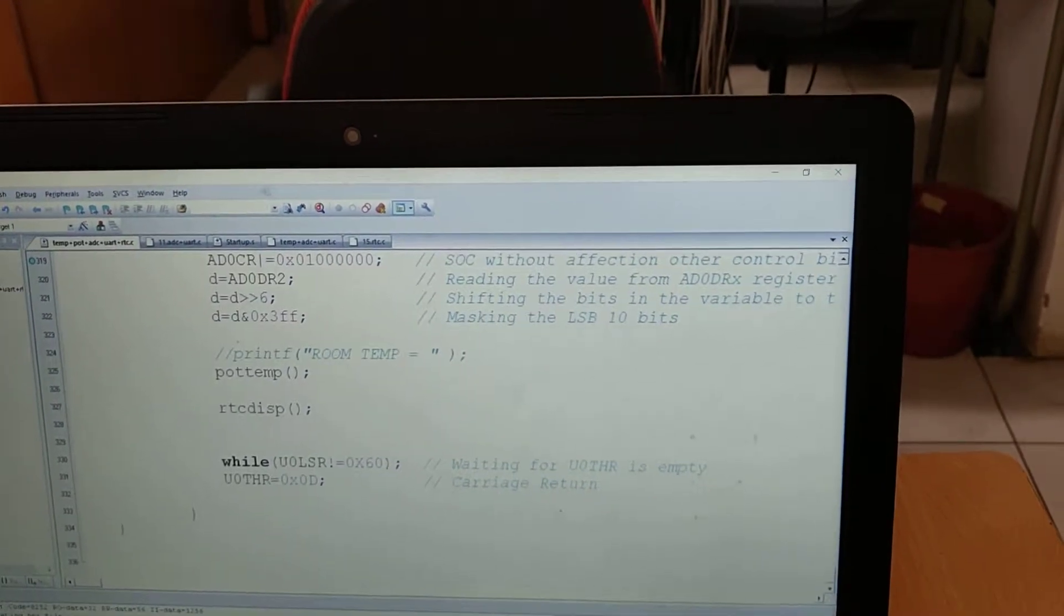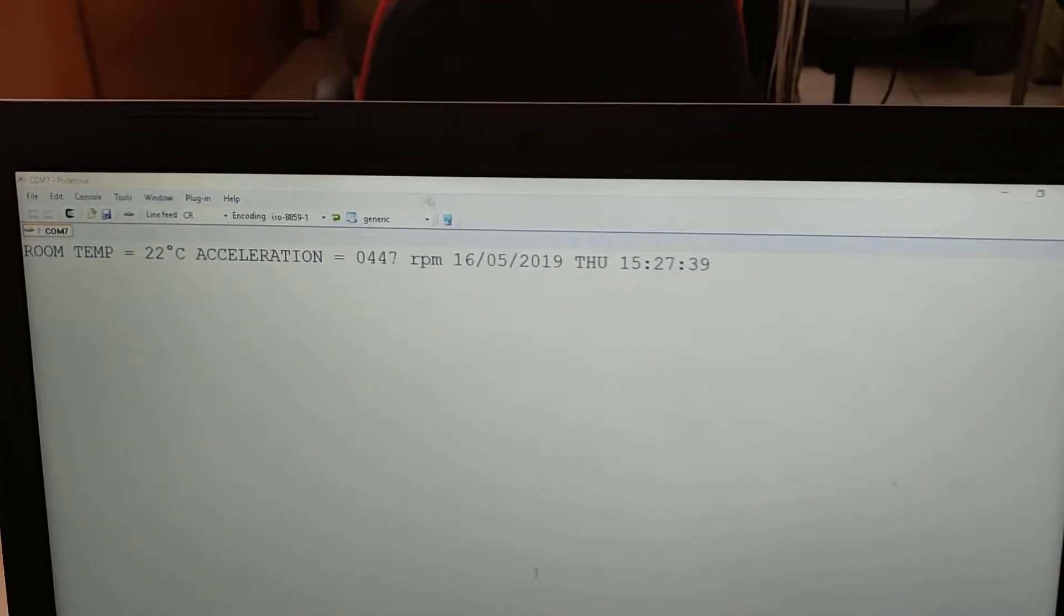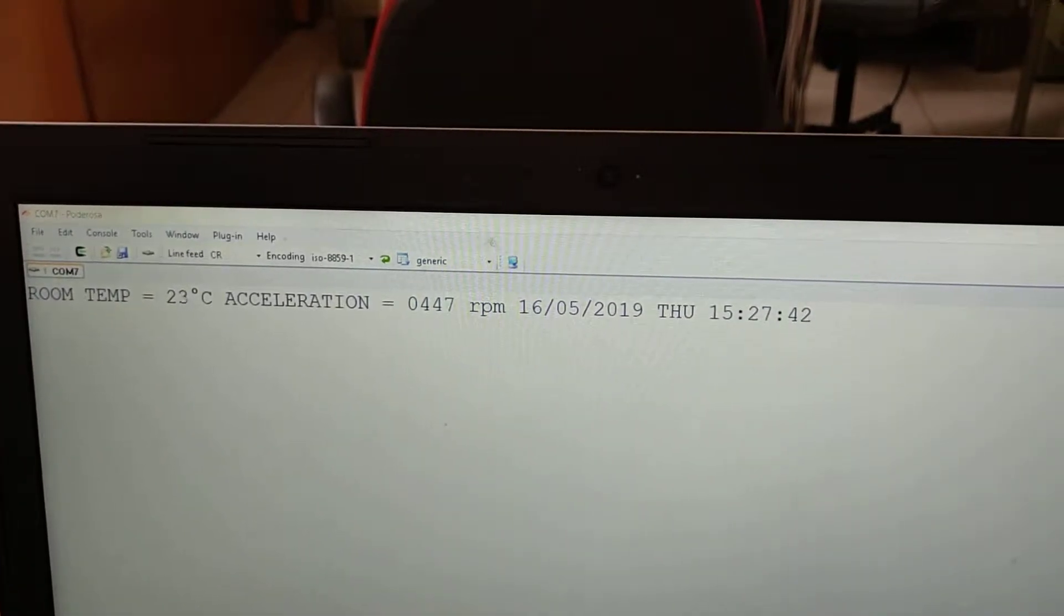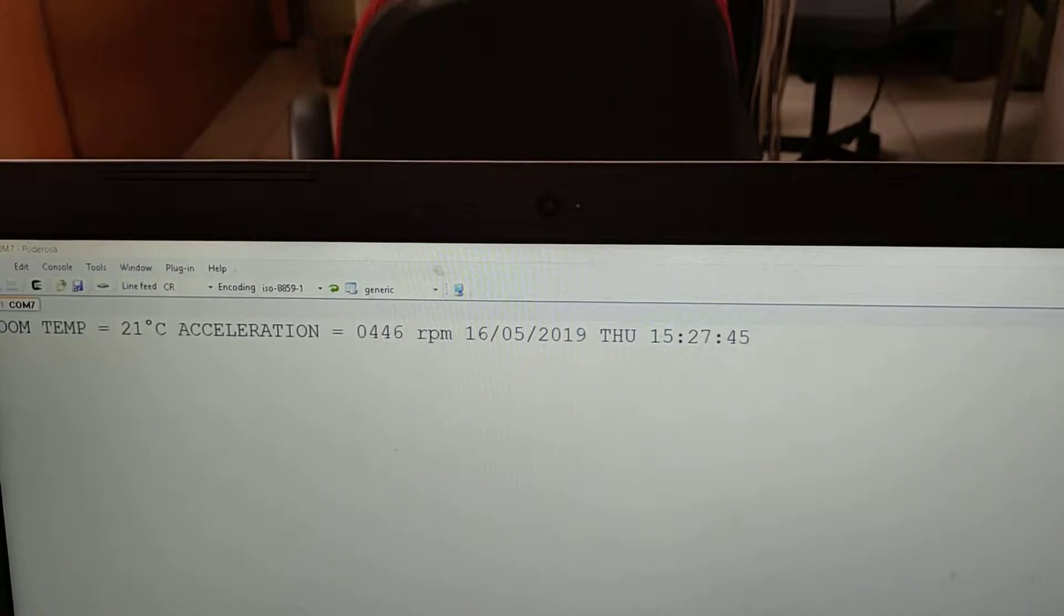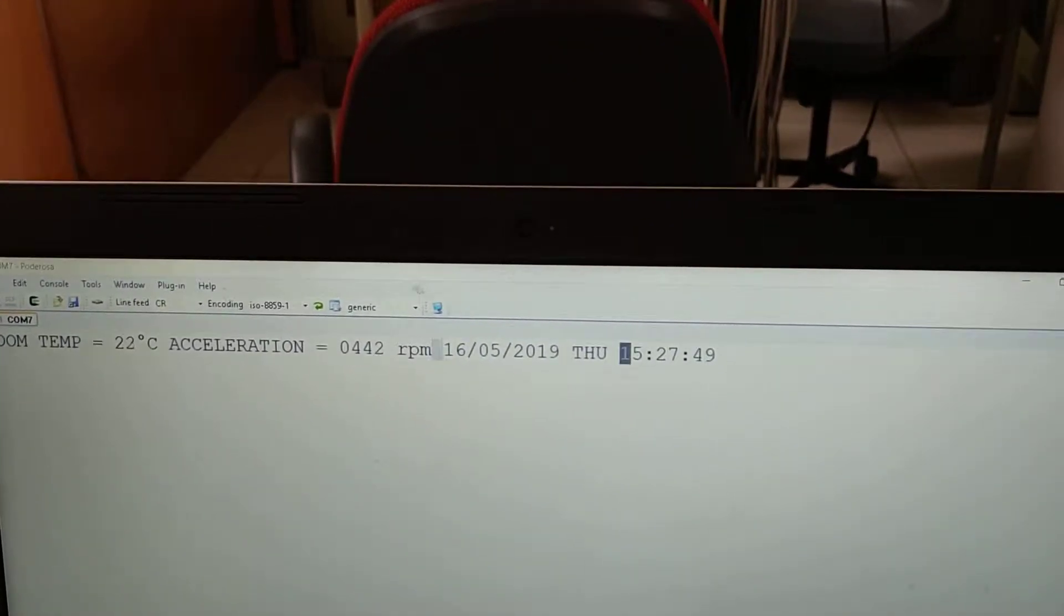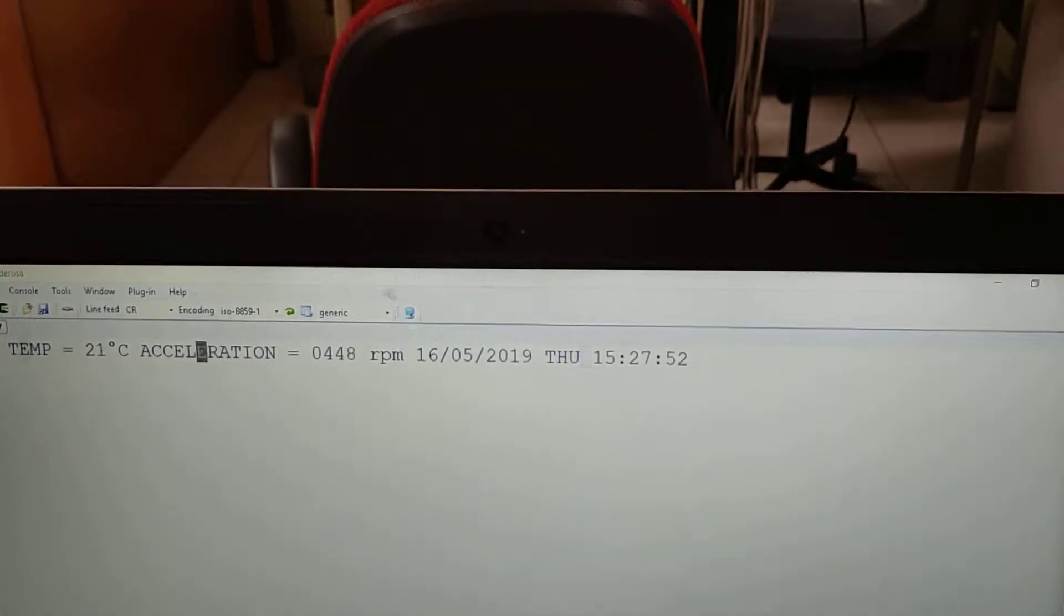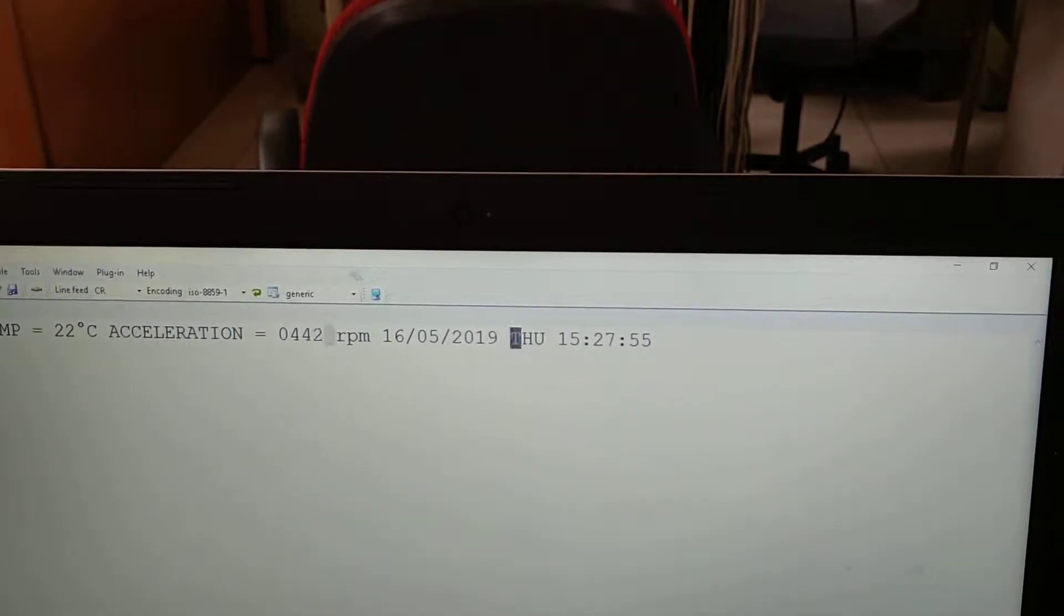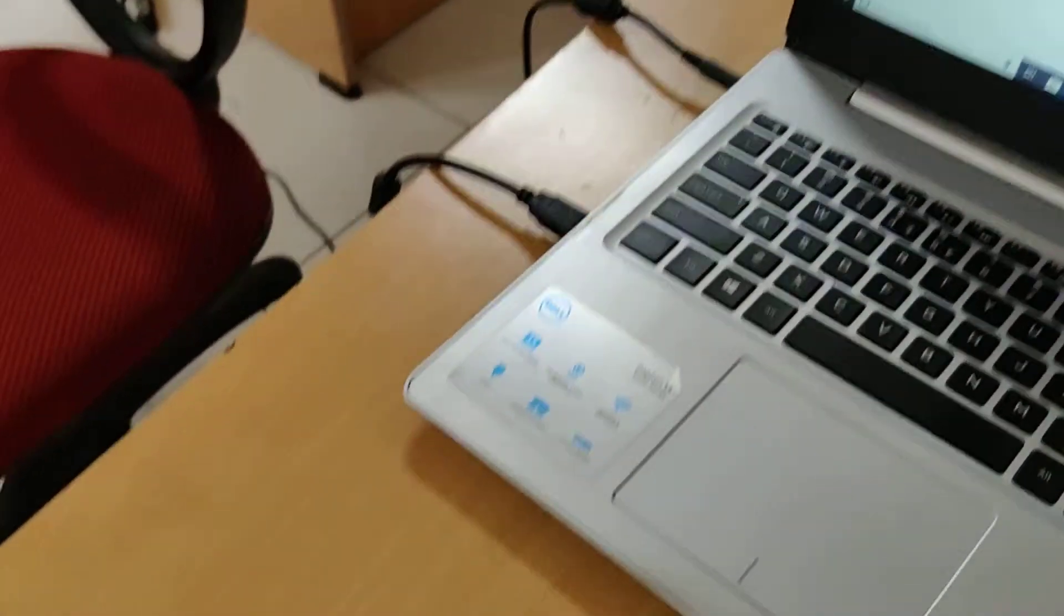The output is seen in the serial output window. First we have room temperature 22 displayed from the built-in sensor, the acceleration value from the potentiometer, and the current time displayed from the RTC. That is shown in the program here.